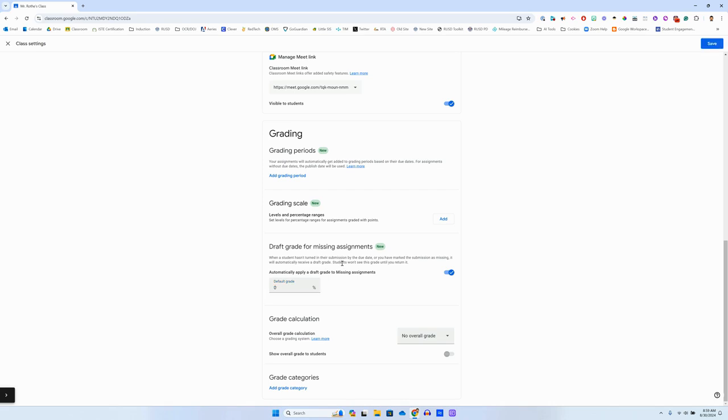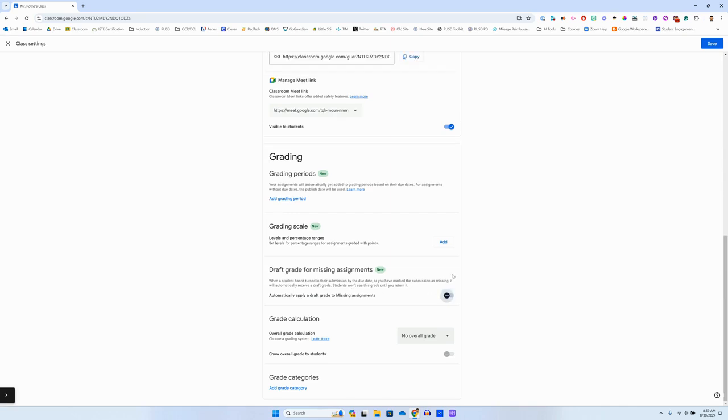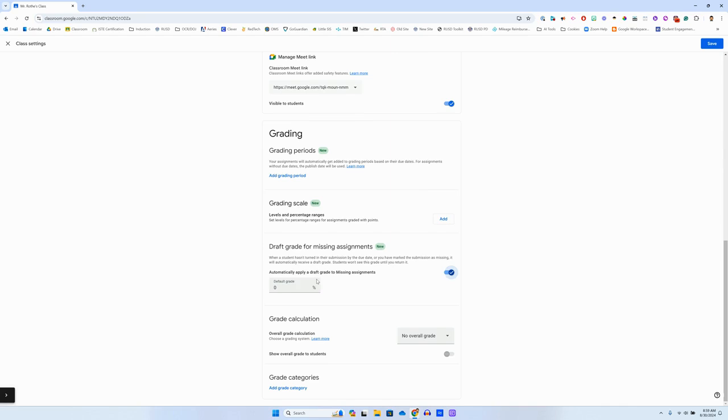So if you don't want missing assignments to be a zero, you can just toggle this off and then that won't happen anymore. Or if you want to give partial credit for missing assignments, let's say maybe they start with 30% or something like that, you have total control over this.